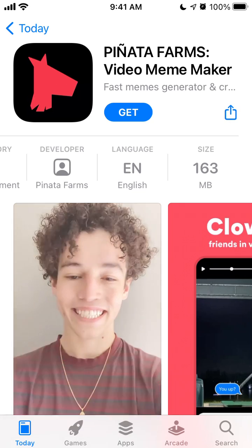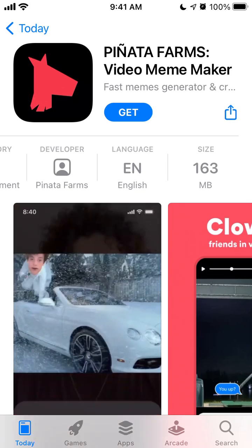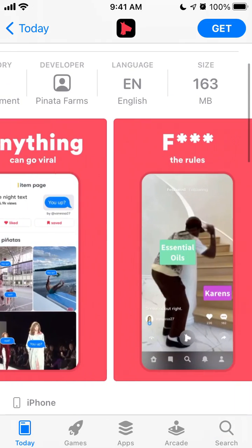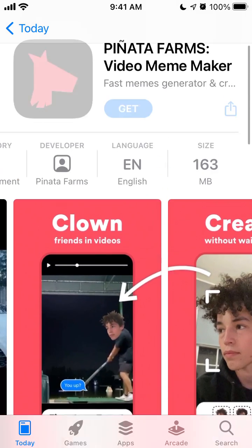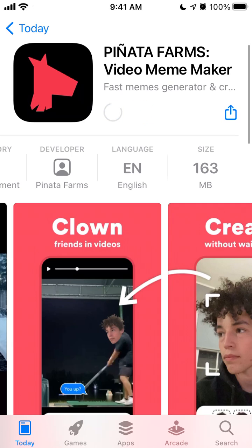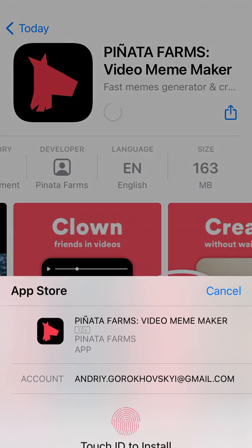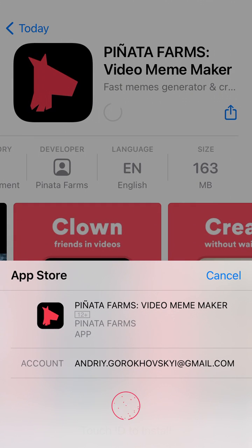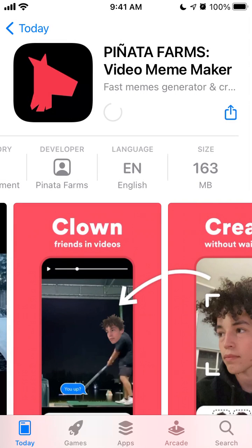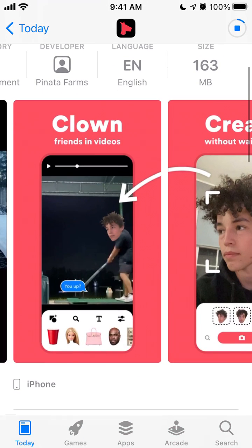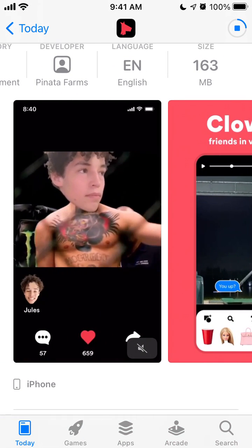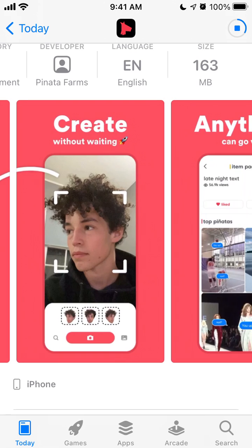Hey everyone, so how to install Pinata Farms app on iPhone. Here is the app. This is a video meme maker app — think of other apps like Wombo or Animatify, or some other apps which basically can take your face and using some AI or machine learning can